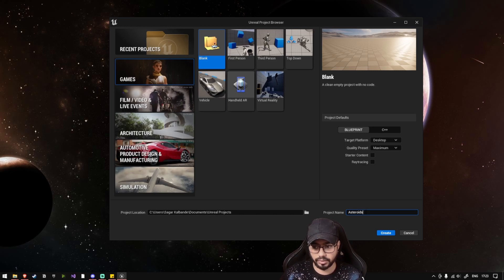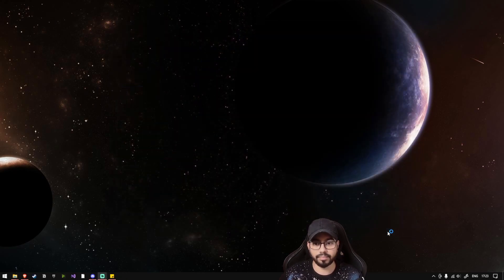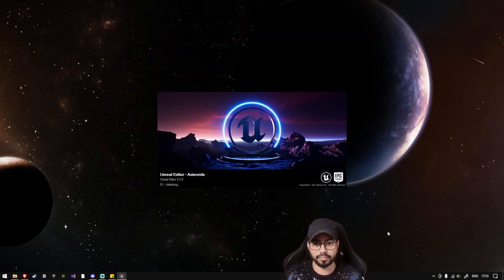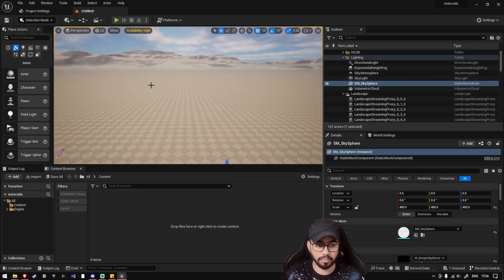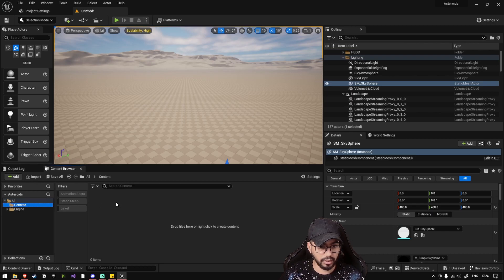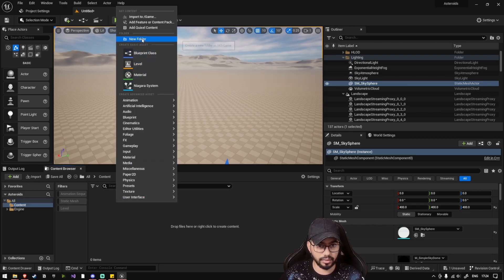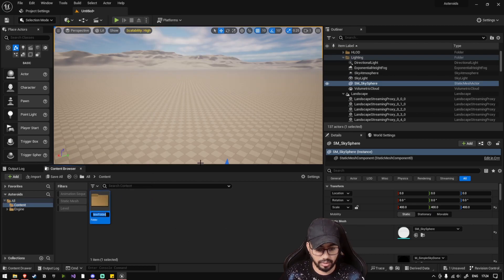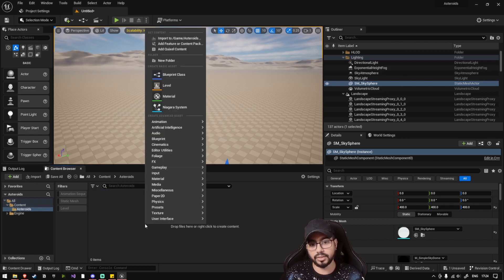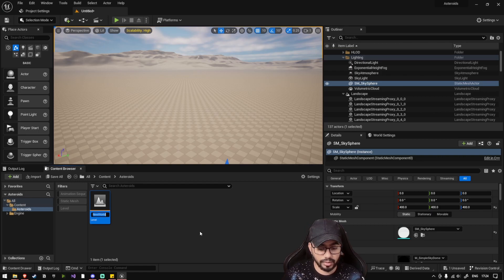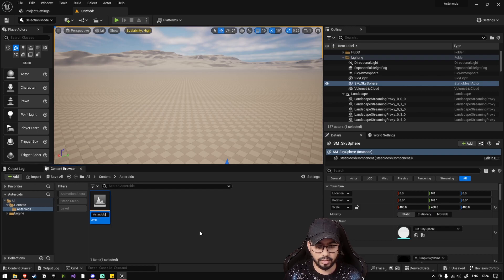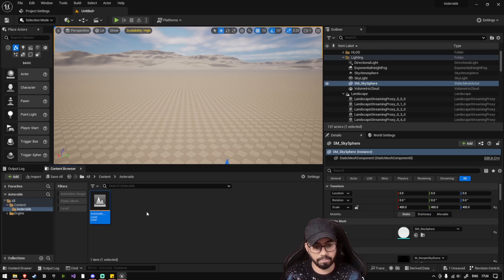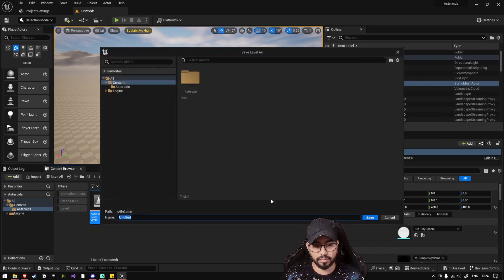You have an existing blank level in Unreal Engine. Let's go to the Content folder, and inside Content, let's create a new folder named Asteroids. Inside Asteroids, create a level and let's name it Asteroids Base Level. Open this level.